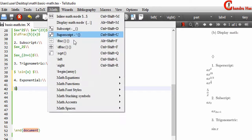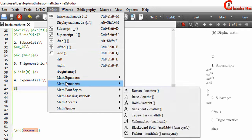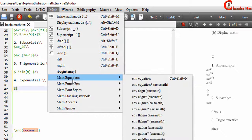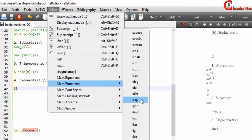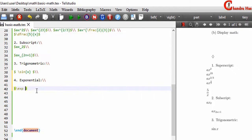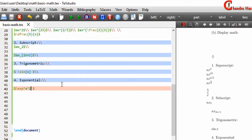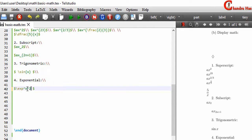Next is the exponential function. Go to the Math menu, then Math Functions. For example, to write e to the power x squared, use the exponential command and put the exponent in curly brackets. Compiling without curly brackets will produce an error, so always enclose multi-character exponents in curly brackets.